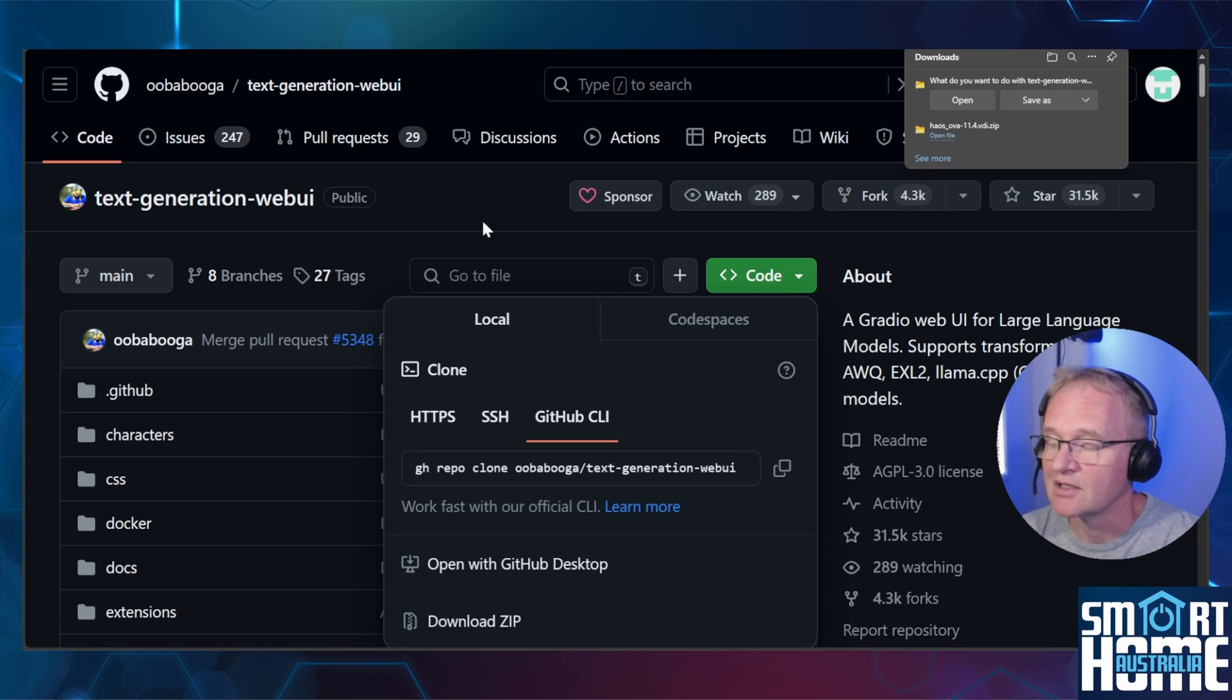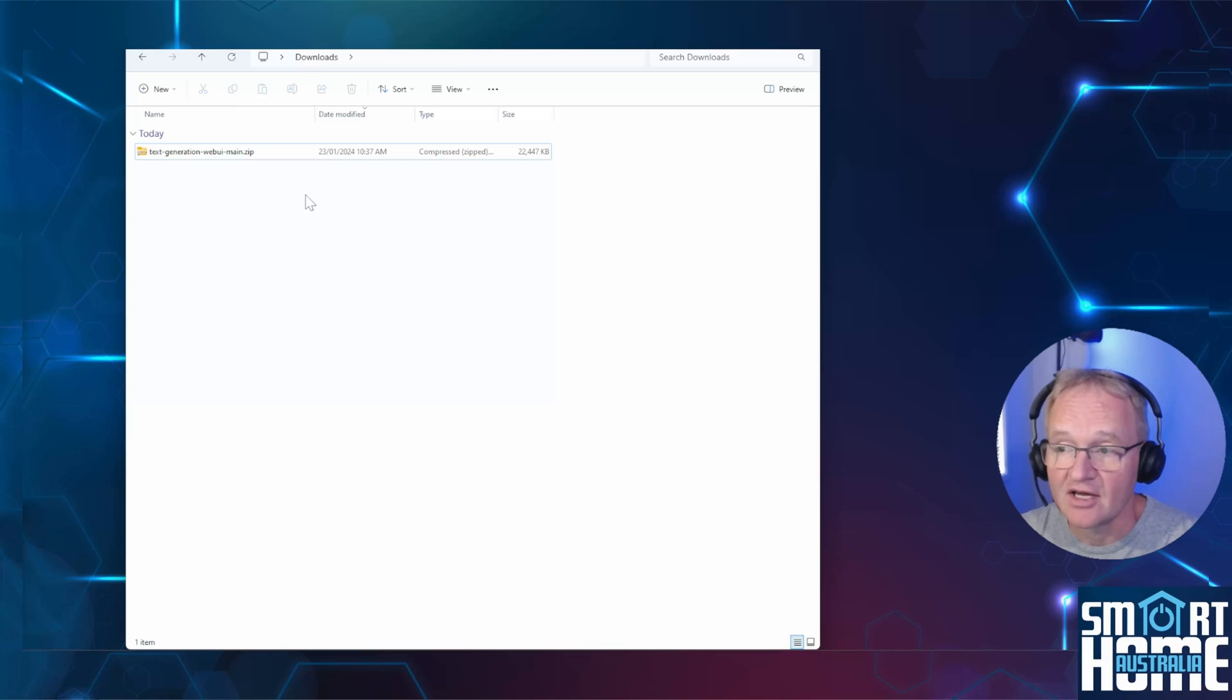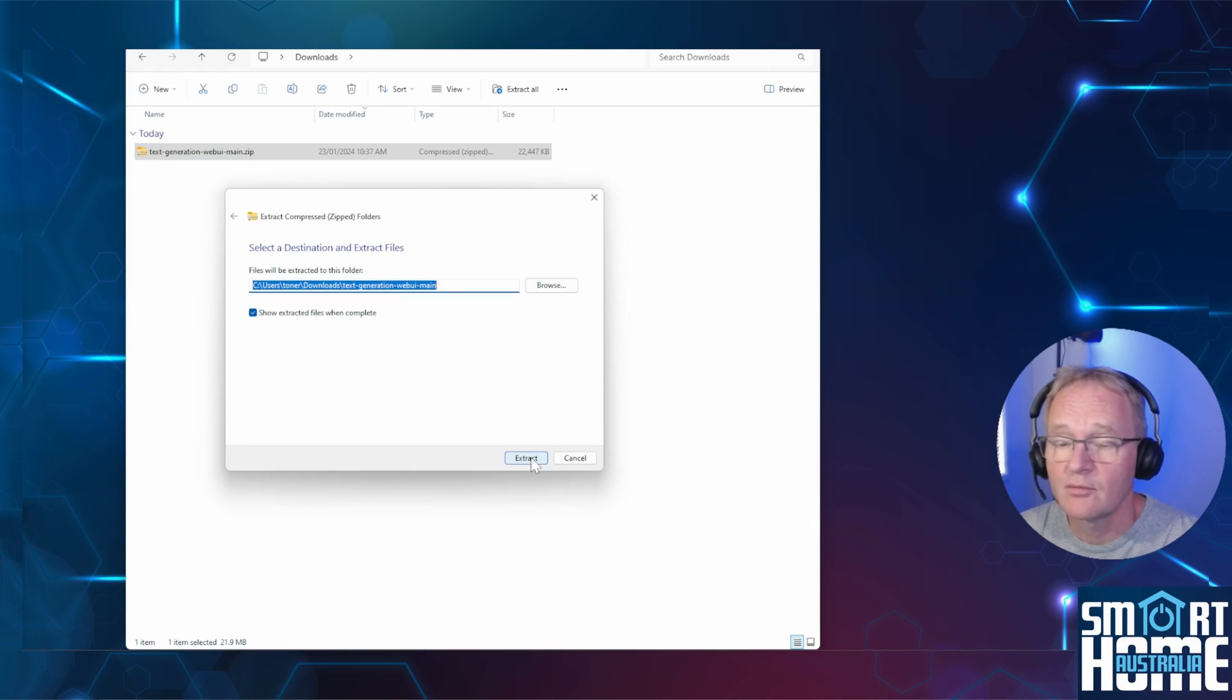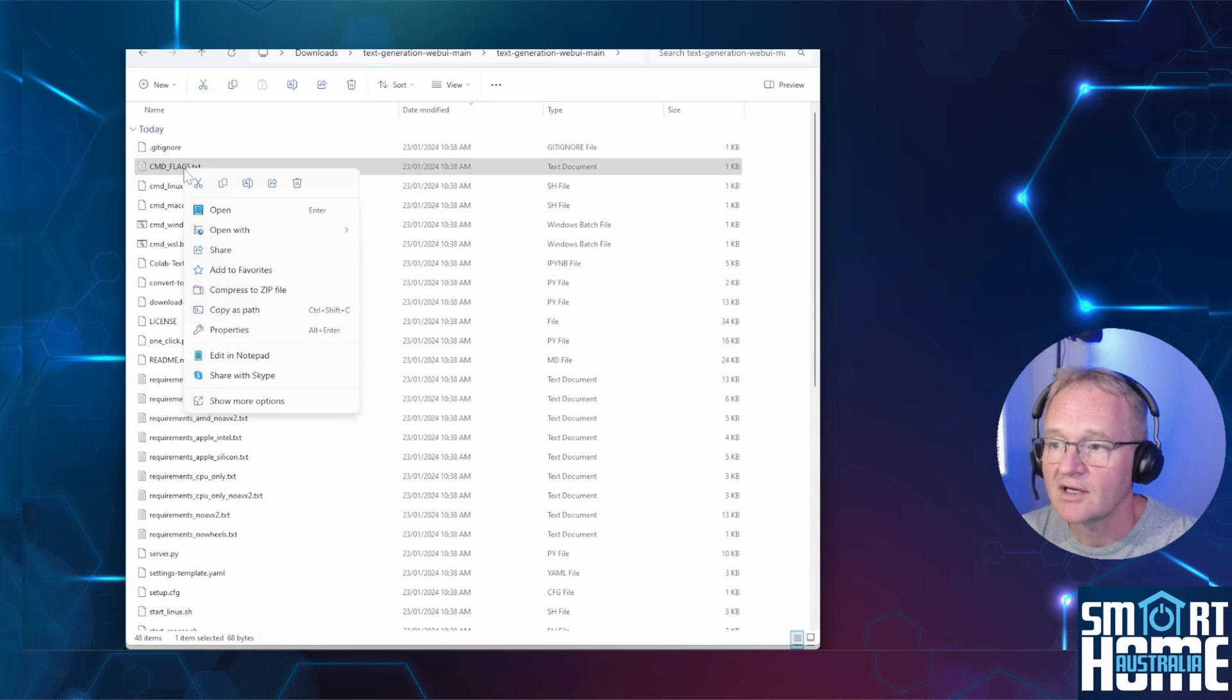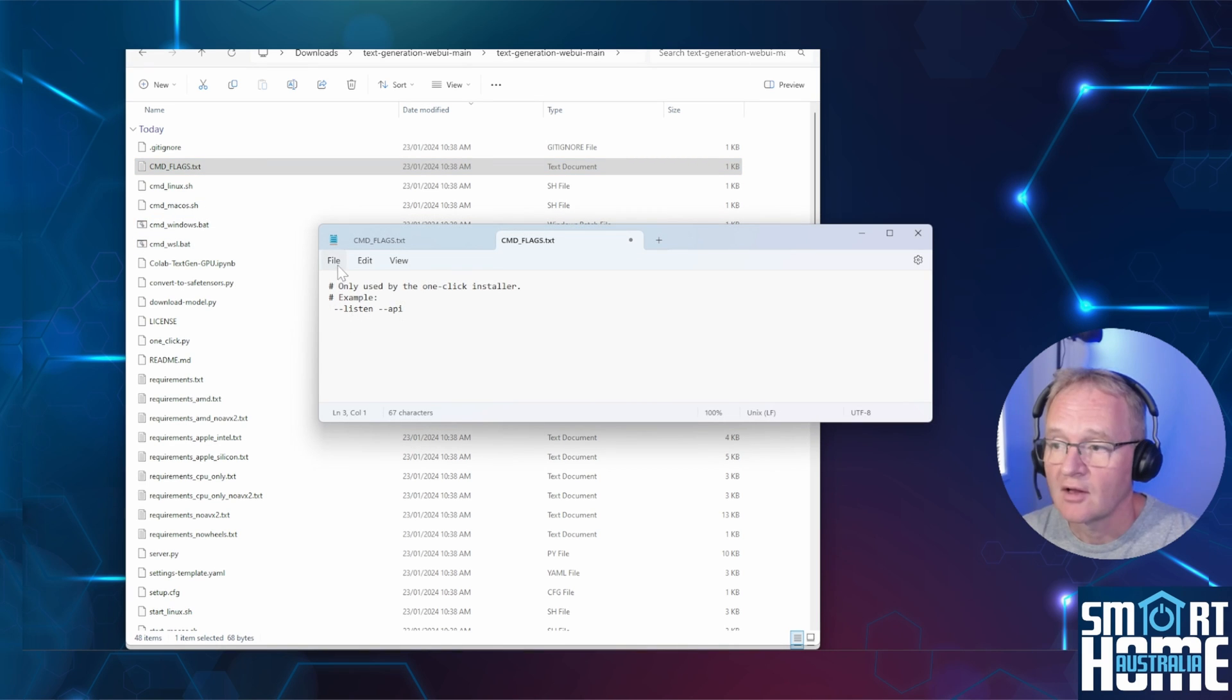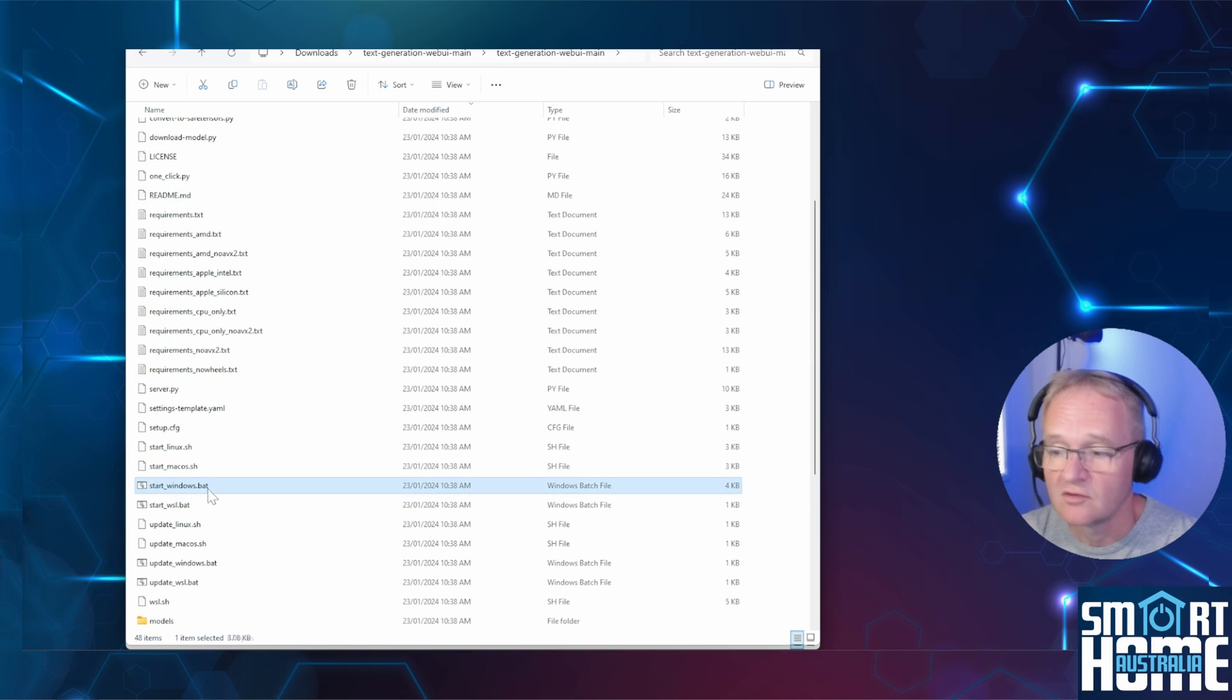Press the save as button. And save to your downloads directory. And press save. Navigate to your downloads directory. Right click. Extract all. And press the extract button. Once extracted, navigate into the main folder. Navigate down to the CMD flags. Right click. Open with notepad. On the last line, remove the hash. And press file and save. And close the notepad. Scroll down to the file that says start windows.